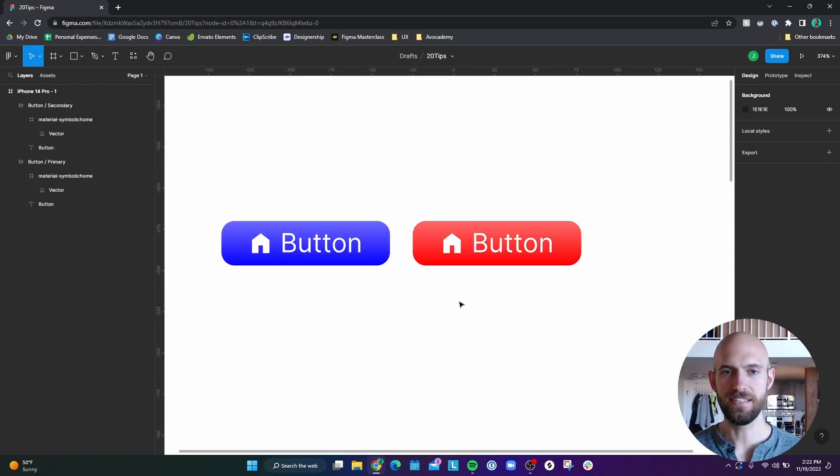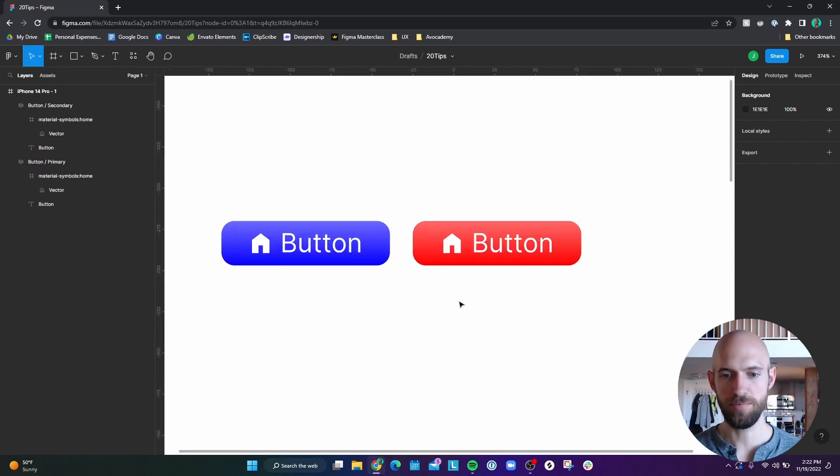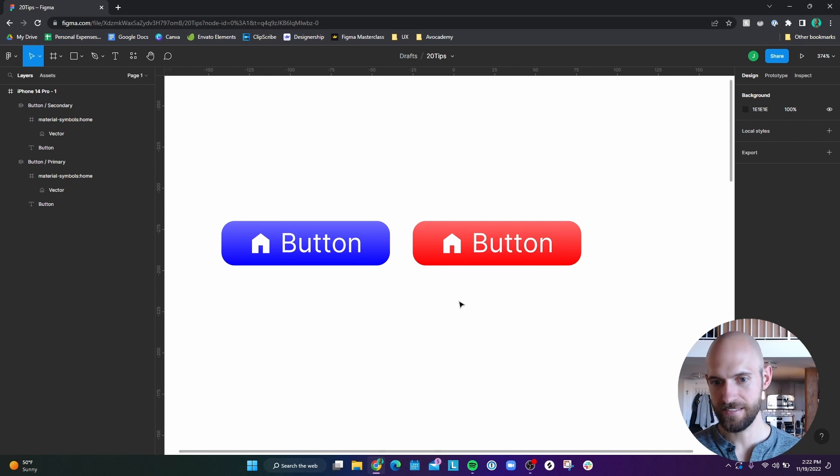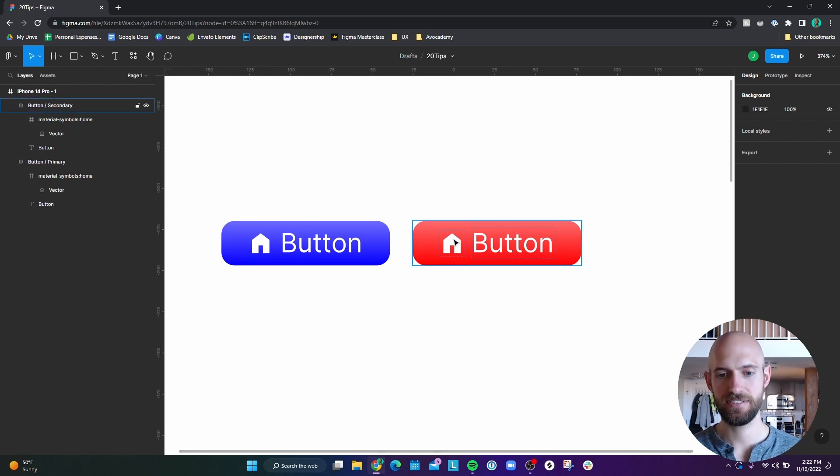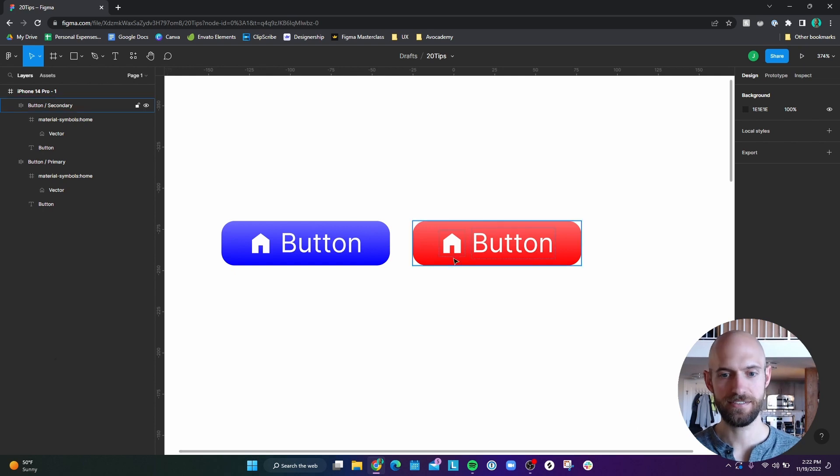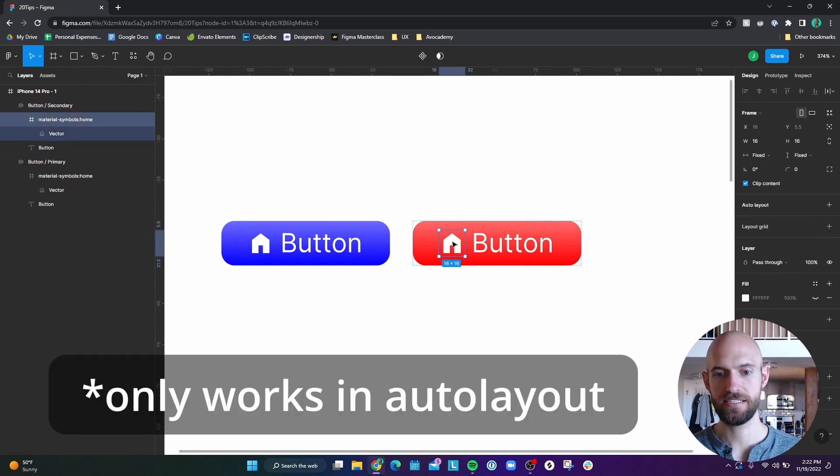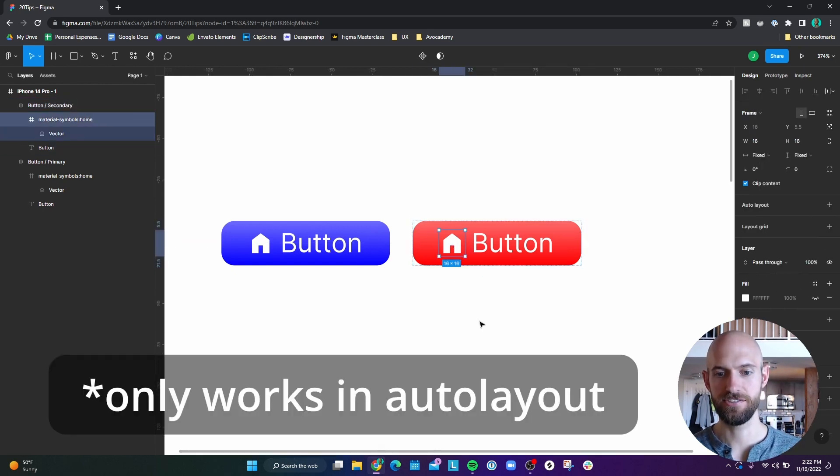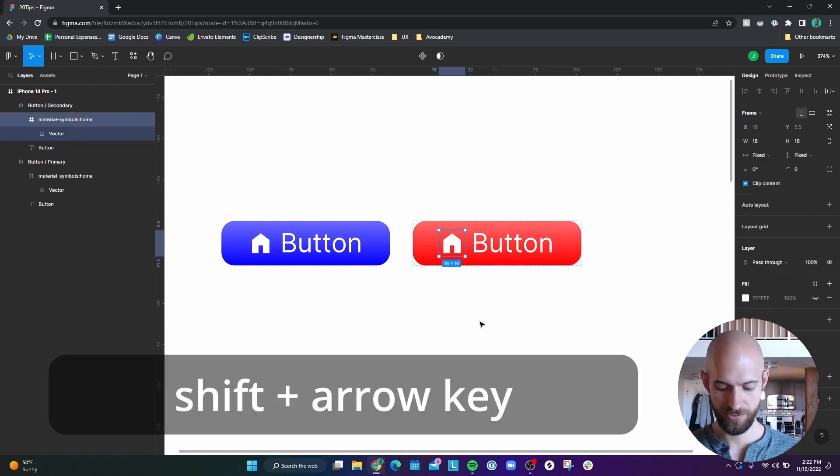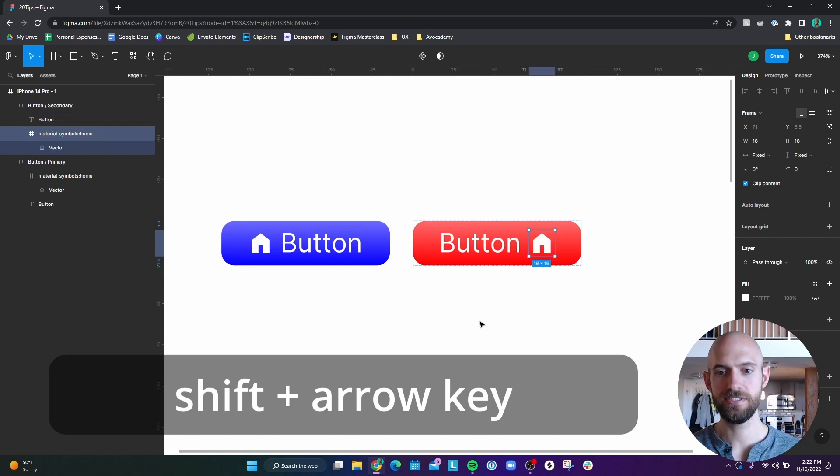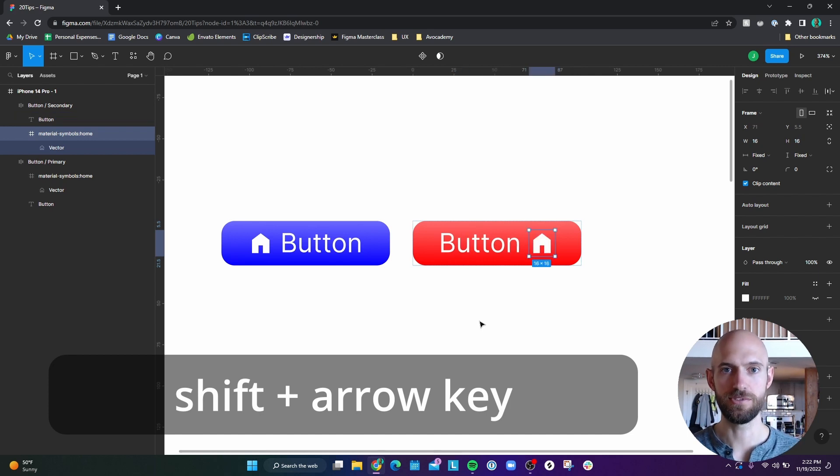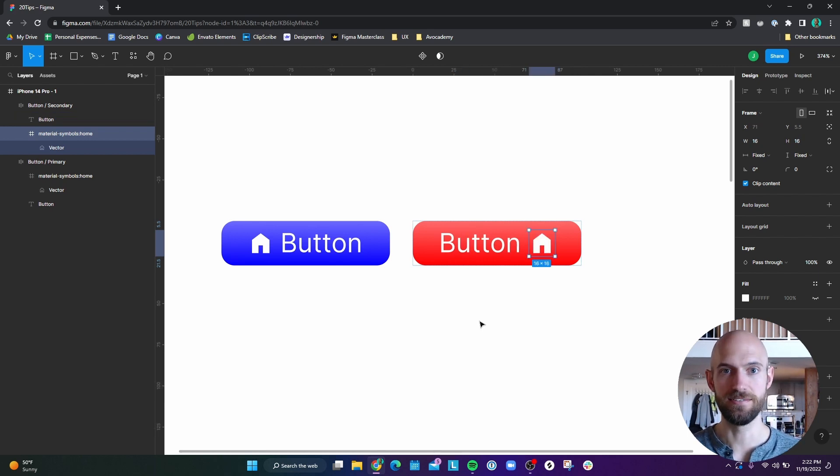Number 11, let's say I've added an icon to a couple buttons. But I've now realized that on my secondary button, I actually want the icon to be on the right side of the button. A quick way to do this is to double click on the icon to select it, and then hold Shift right arrow, and it easily just moves it to the right side of the button.